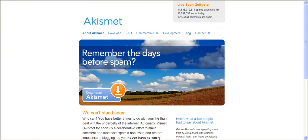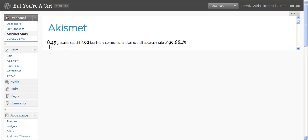Like on my blog, But You're a Girl, 8,453 spam have been caught while 192 legitimate comments have been allowed through.